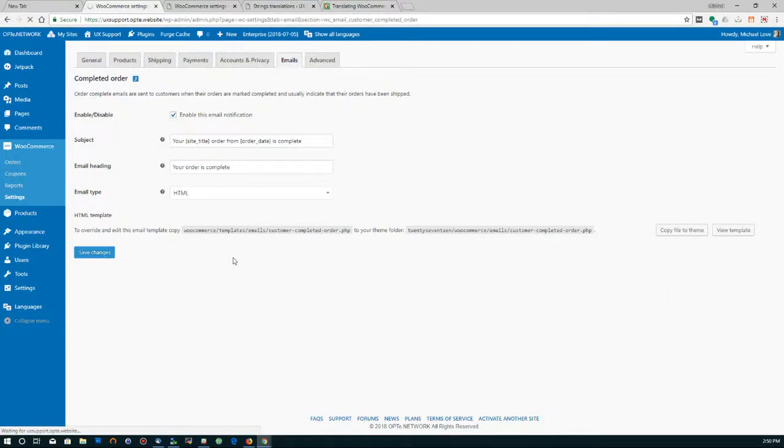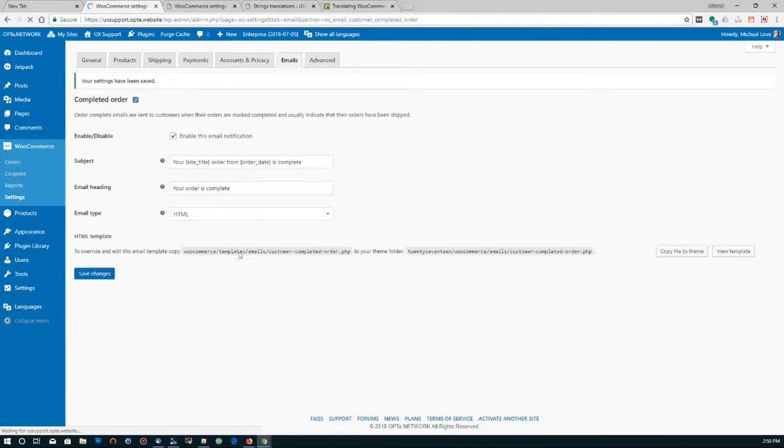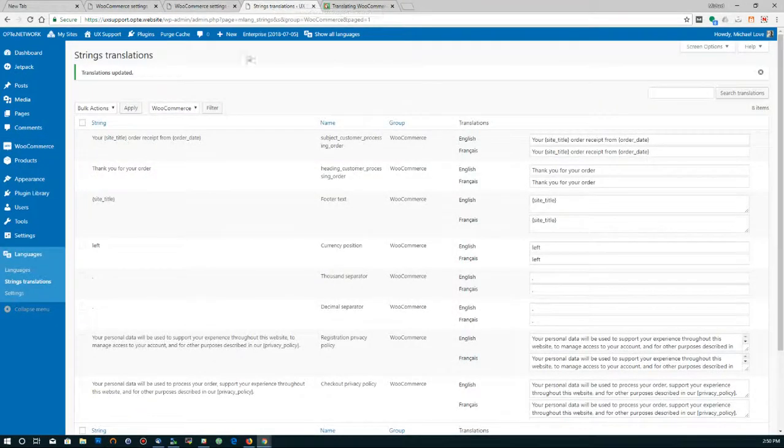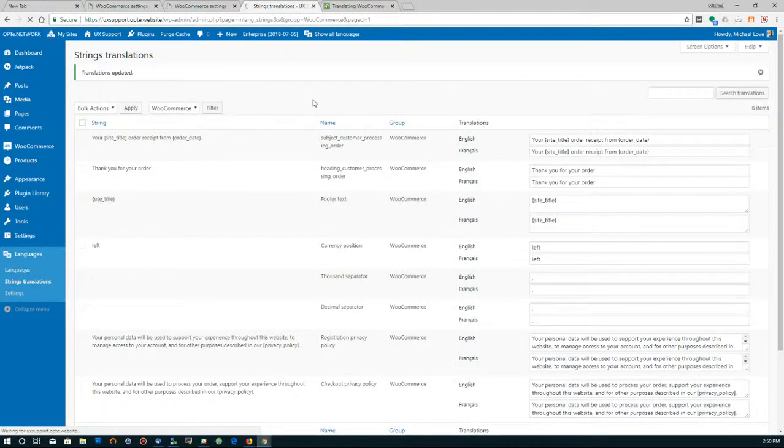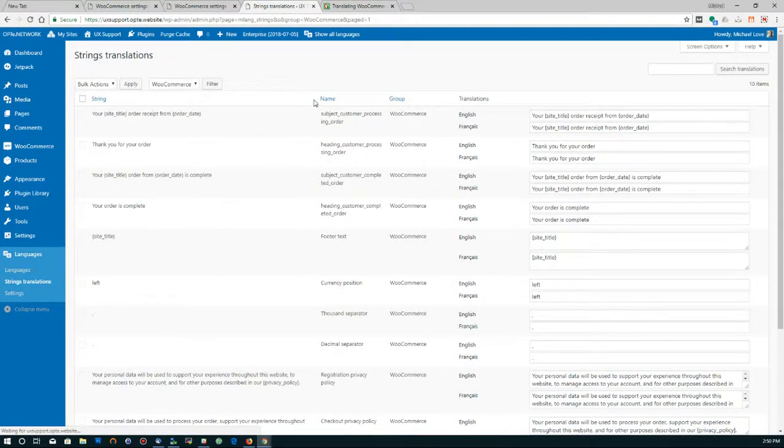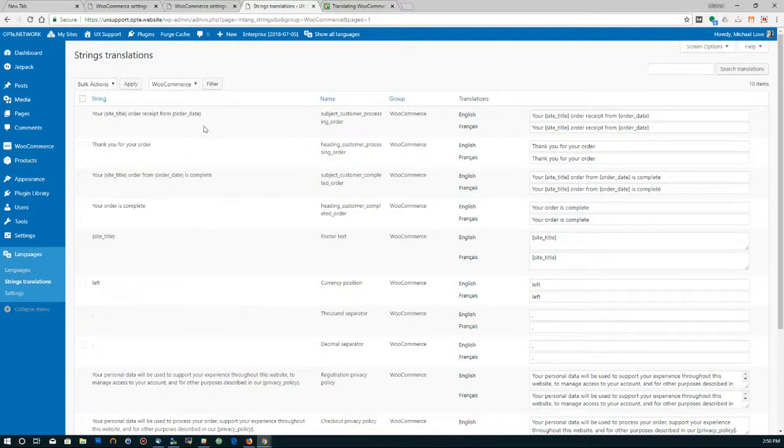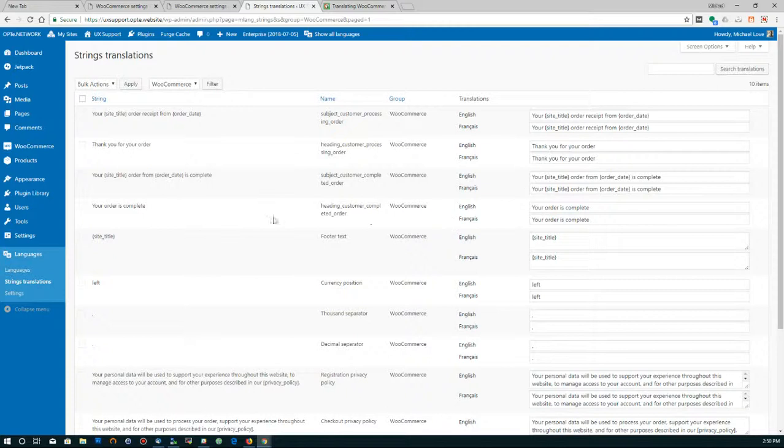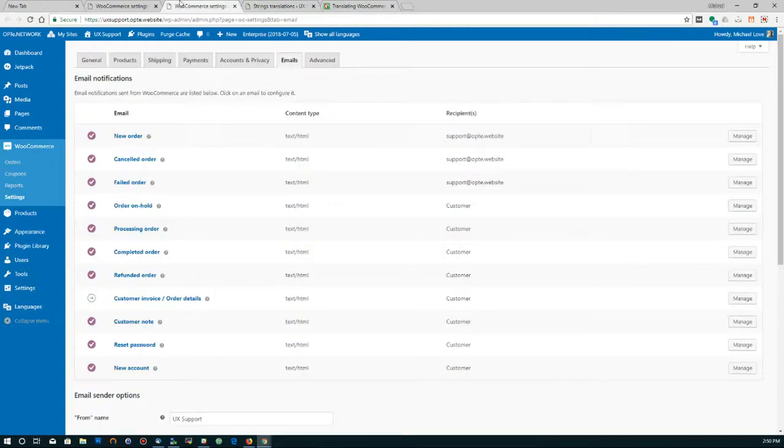So I'm going to save that and we're looking for the complete order. Order complete, and it should appear. The order is complete, there it is right here.